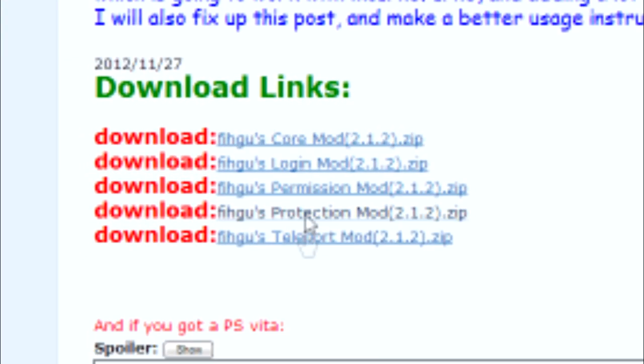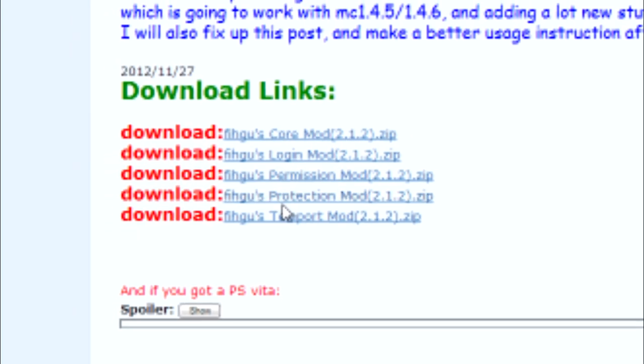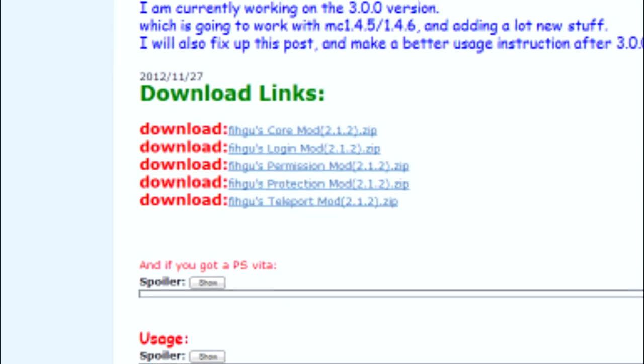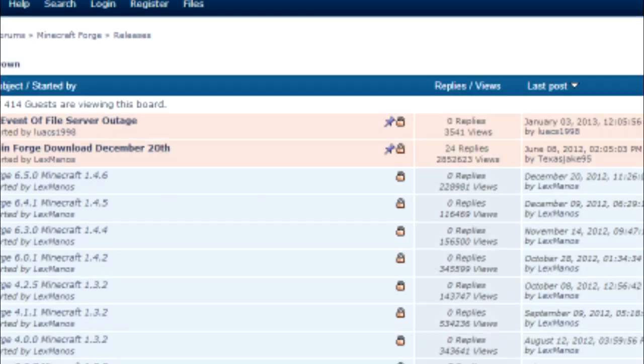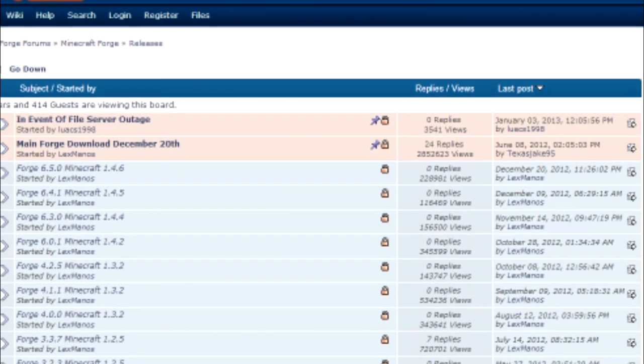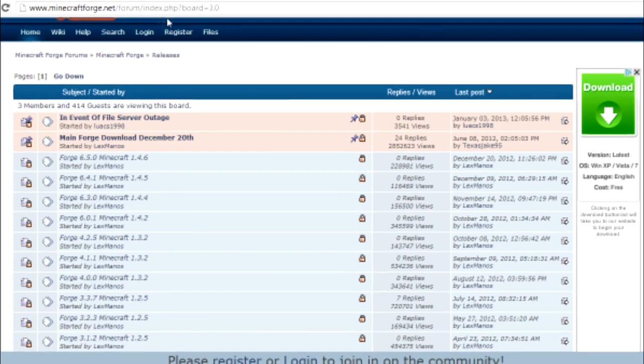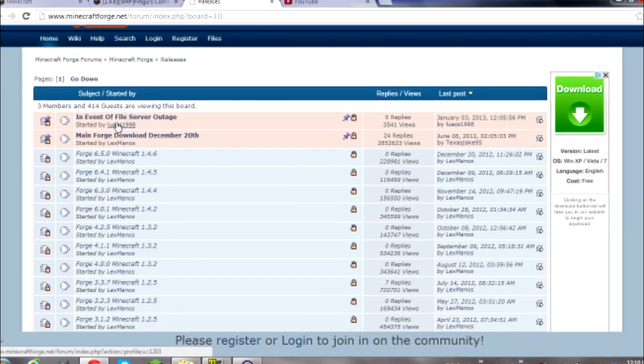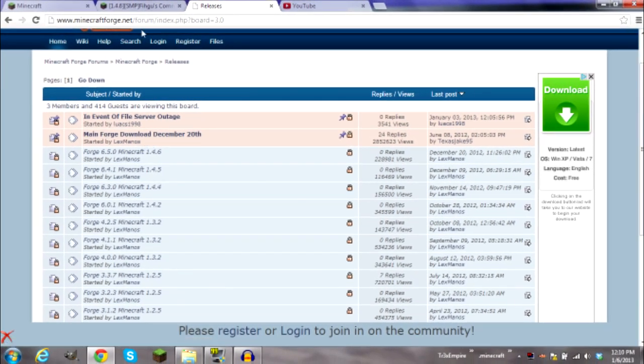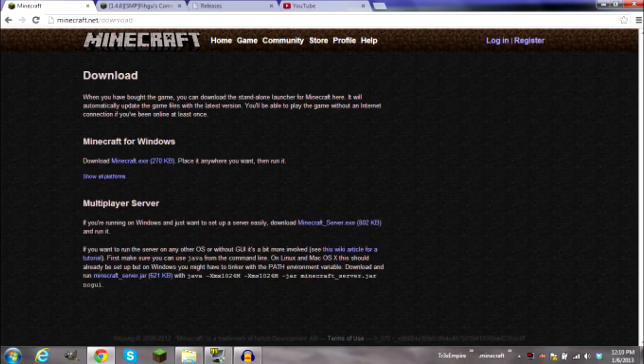You will need the core mod and you can choose any of these four you want. Next will be to the Minecraft Forge page. Go ahead and do the releases and then grab the main release to it.